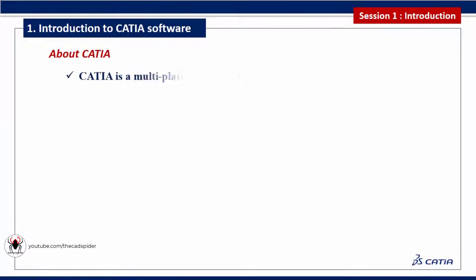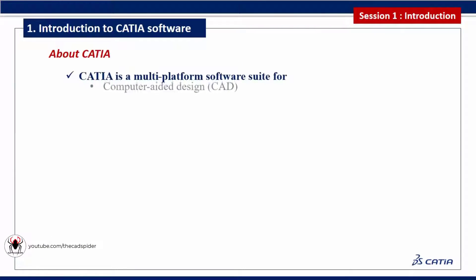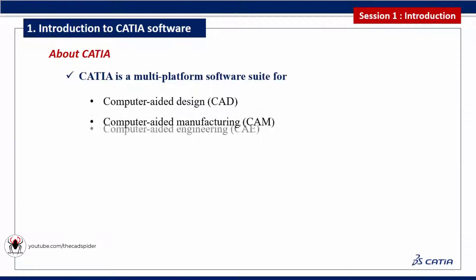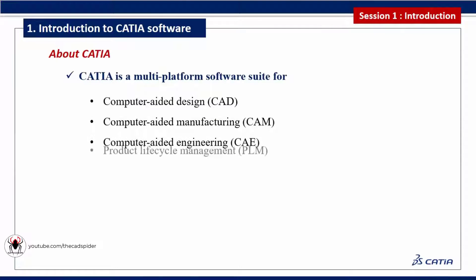CATIA is a multi-platform software suite for computer-aided design, computer-aided manufacturing, computer-aided engineering, and product lifecycle management.